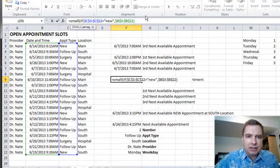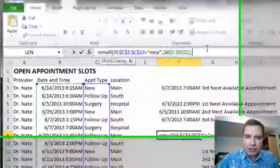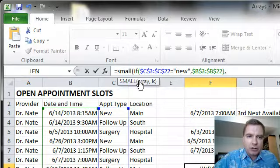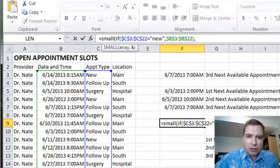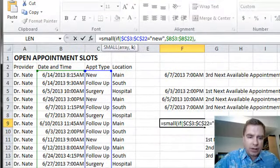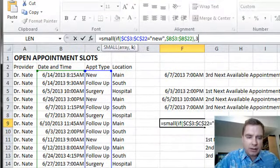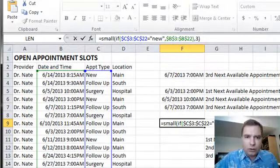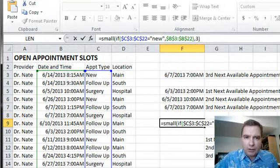Now what I need to do is do a comma and finish the SMALL formula. There's the array, K is what number I want. I want the third next available appointment. We're going to do a right parenthesis to finish the SMALL formula.